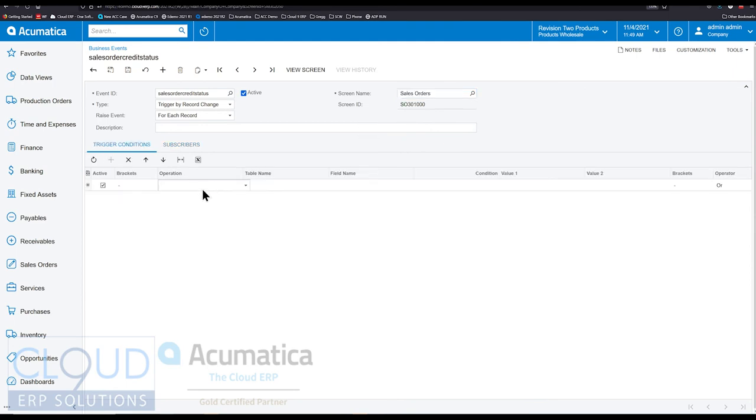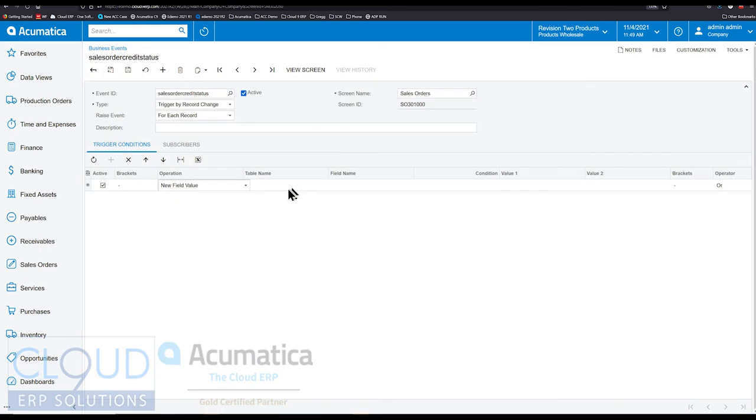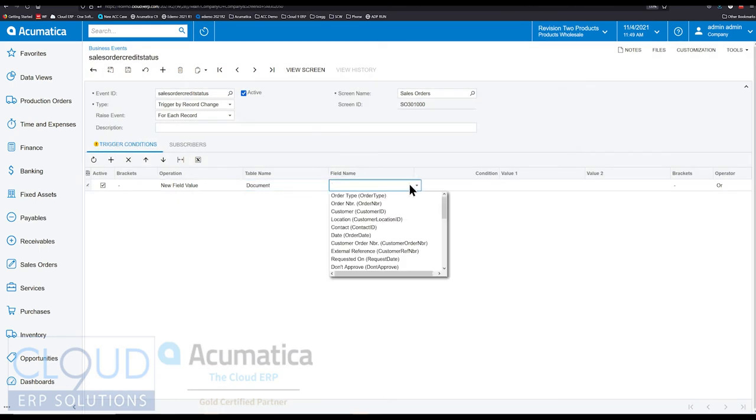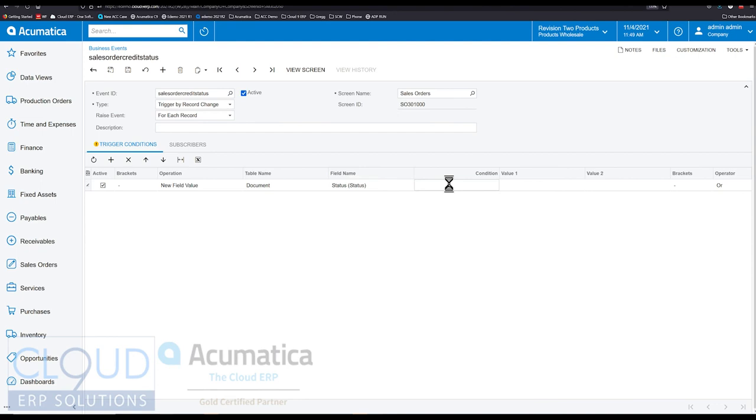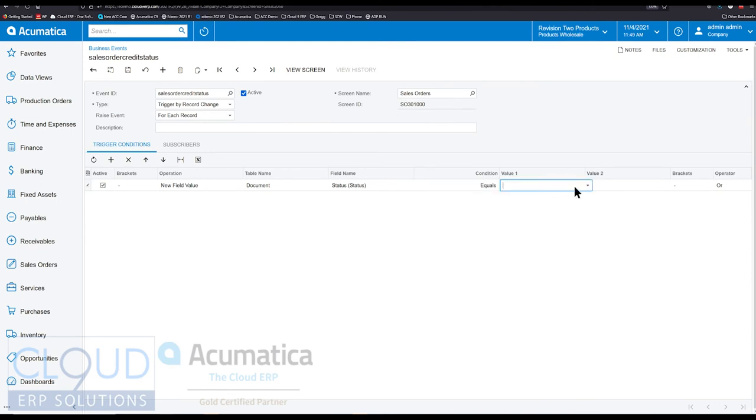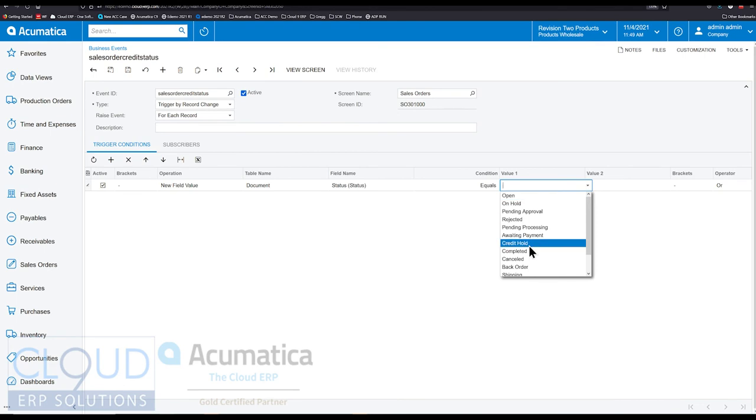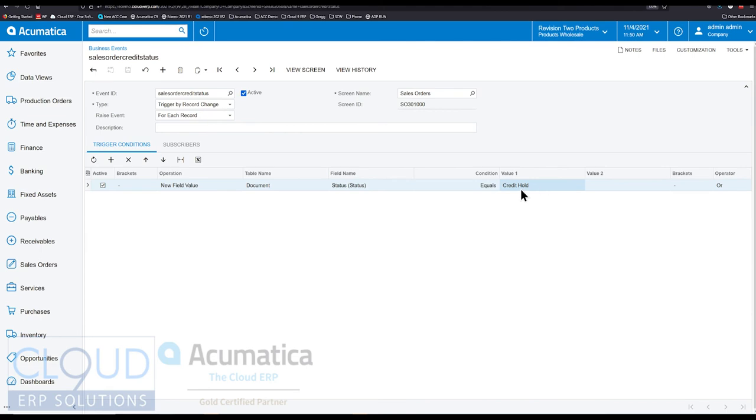And we're going to create a trigger where a new field value for the document. So we're looking for status here. Is now equal to credit hold. Okay. So that's the first part. So this is going to do something. We just don't have it doing anything. But it's going to definitely pick up these details anytime a sales order becomes credit hold.